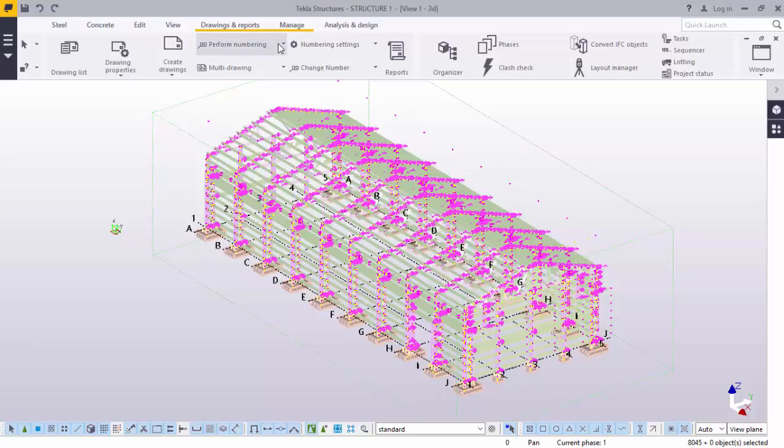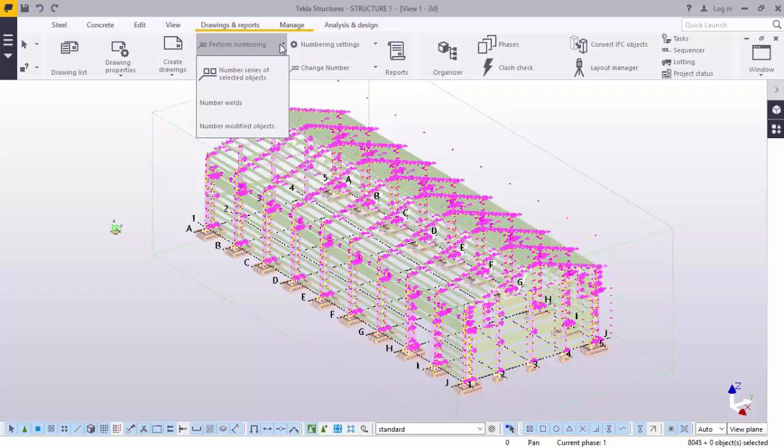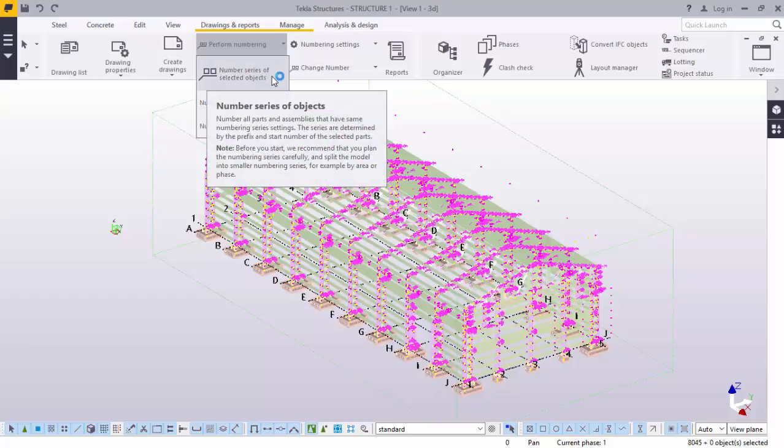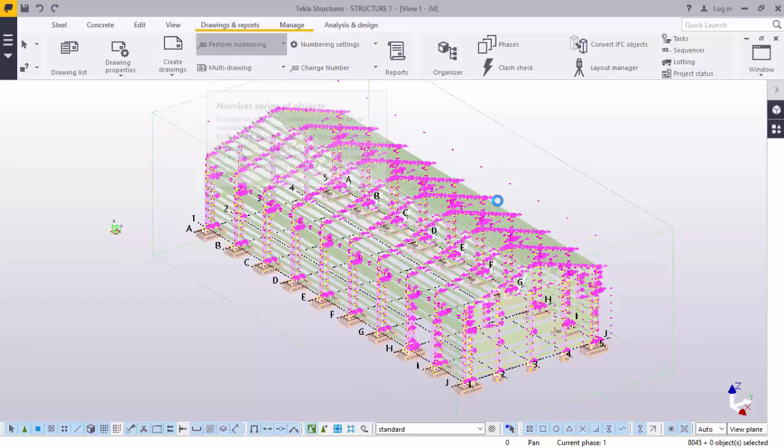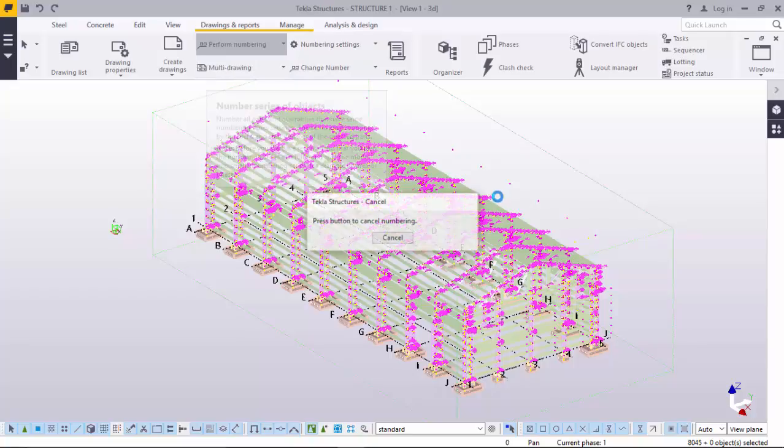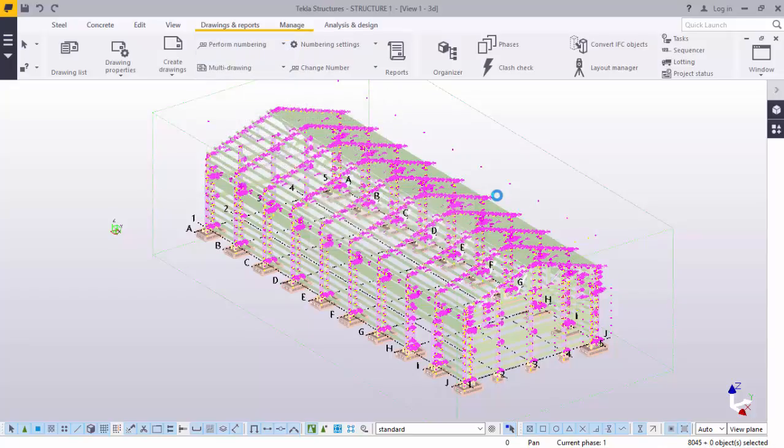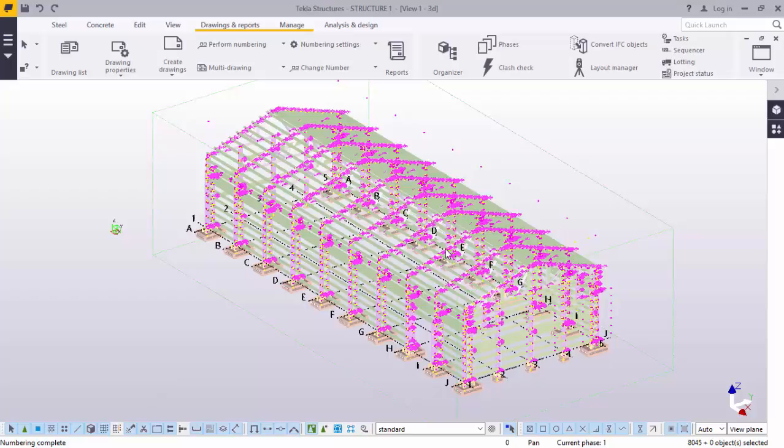Now, we'll go to perform numbering. Click numbering, perform numbering, click number series of selected objects. We'll click that. Numbering is complete. Click on the screen to deselect the whole model.